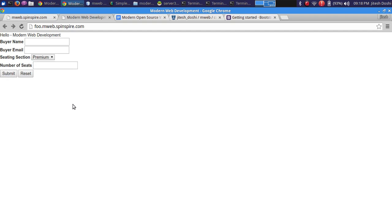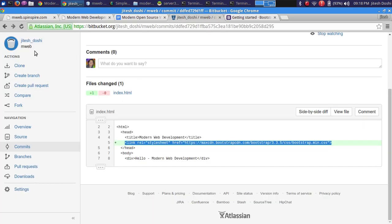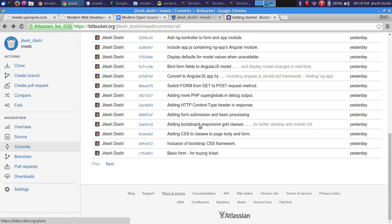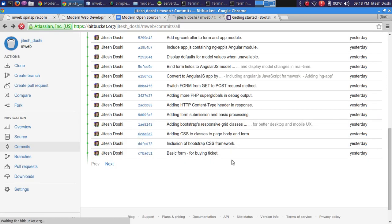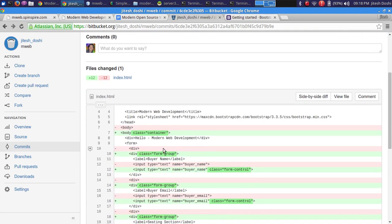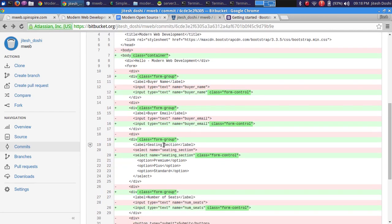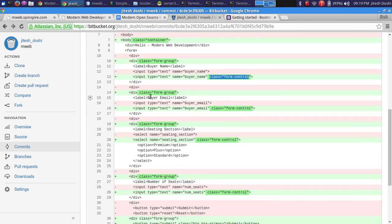After including the Bootstrap CDN link, the previously plain-looking form becomes slightly better looking. But we're not taking full advantage of Bootstrap yet. To do so we need to add a few classes to our HTML: class 'container' at the body level, class 'form-group' for each wrapper div, and class 'form-control' for each input.